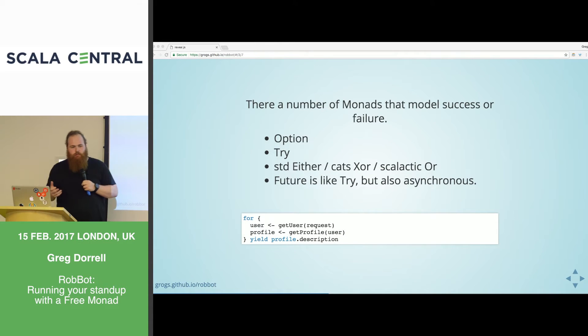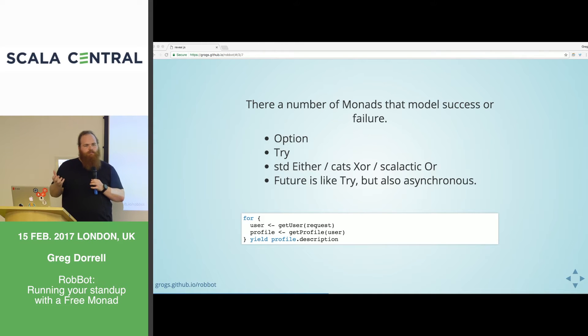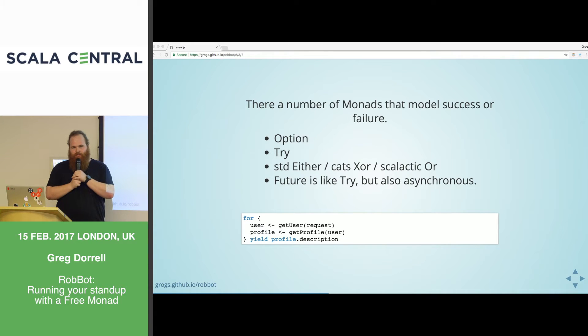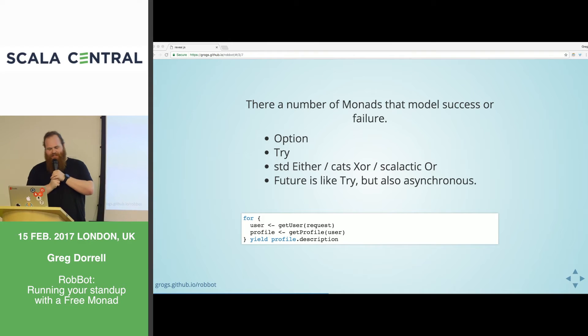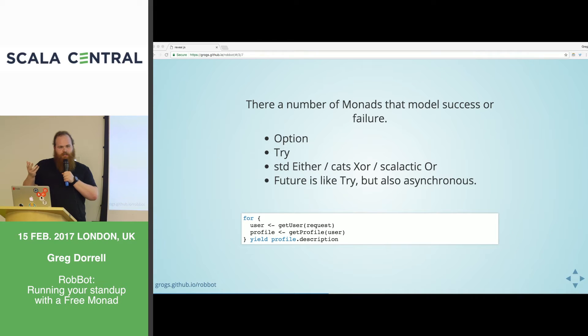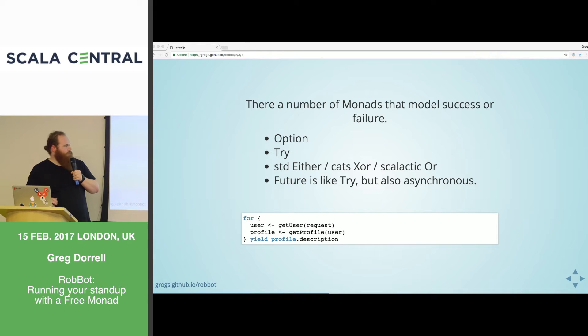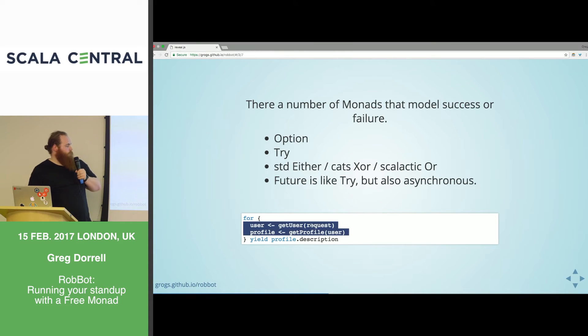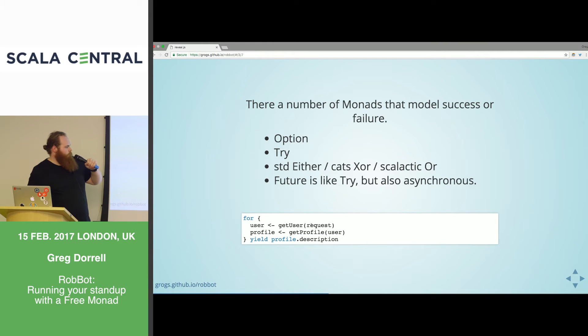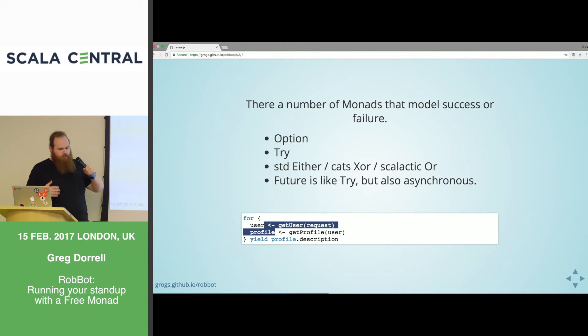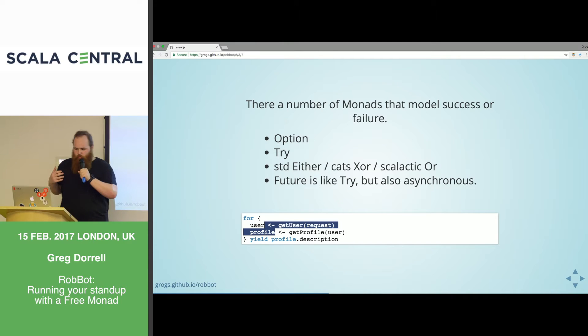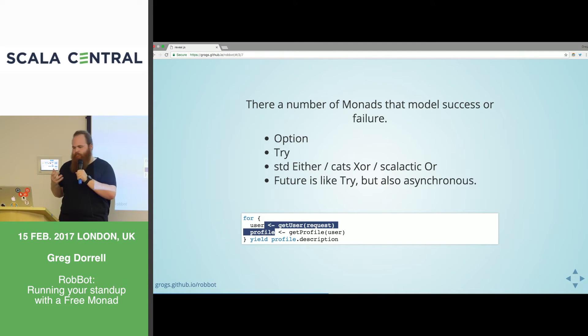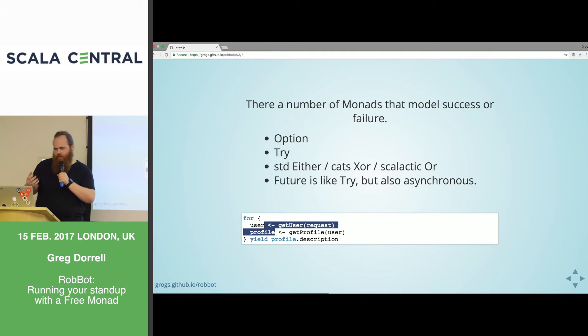And we use flat map to compose monads together. And if you're doing Scala day-to-day, then you're already using them. So we have a bunch of monads that model a successful value or an error case or a bad case. Option is a case of this, right? We have some in the good case and none in the bad case. And we have try which is like success or failure.